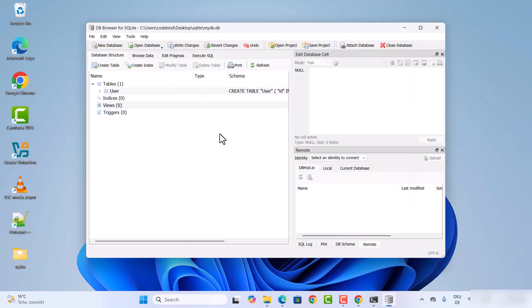So this is how you can install and set up SQLite on your Windows operating system. I hope you enjoyed this video and I will see you in the next one.